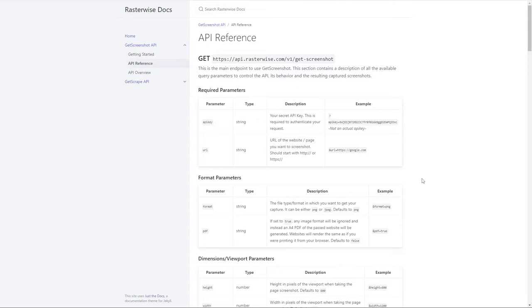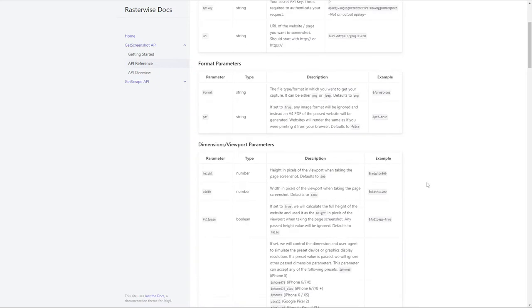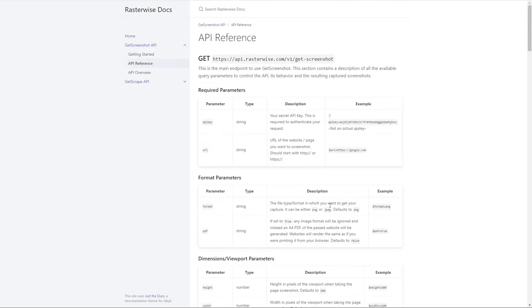So for example, an advantage of using an API like GetScreenshot is we can pass in parameters about how big do we want our screenshot, do we want the full page of the screenshot or not, versus just what Airtable decides to do. Okay, so that's a high-level overview of the tools that we're using for this tutorial.